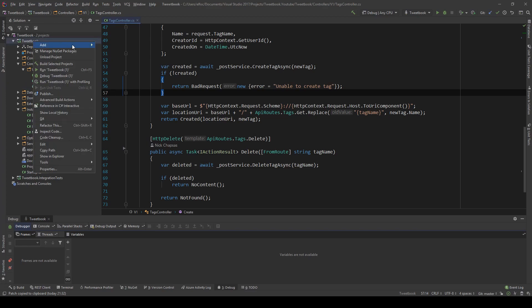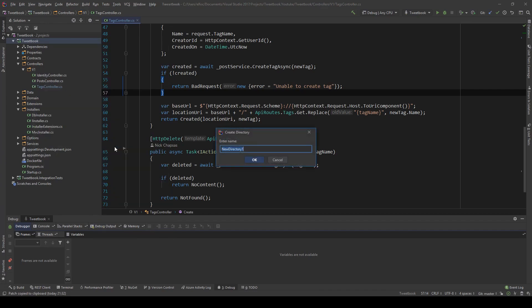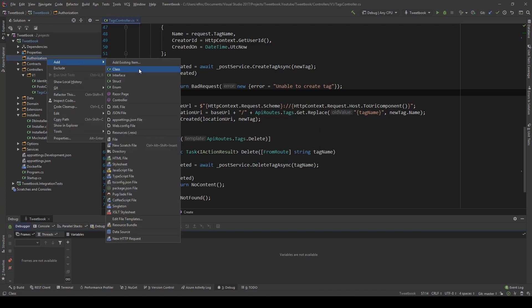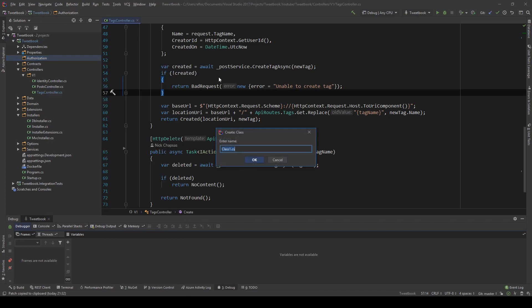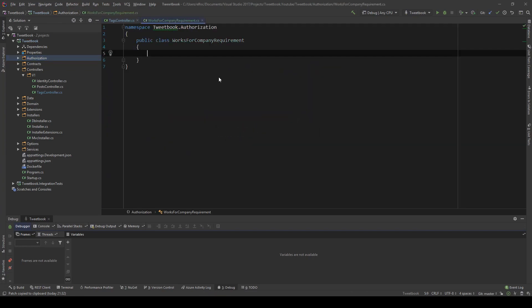First things first, I'm going to create a new folder and I'm going to name it Authorization. In there I'm going to create a new class and this class will be named WorksForCompanyRequirement. The type of authorization we're going for here is we're going to check the email of each user who's trying to use an endpoint, and if the email ends on a very specific domain, then that means that they work for a specific company.